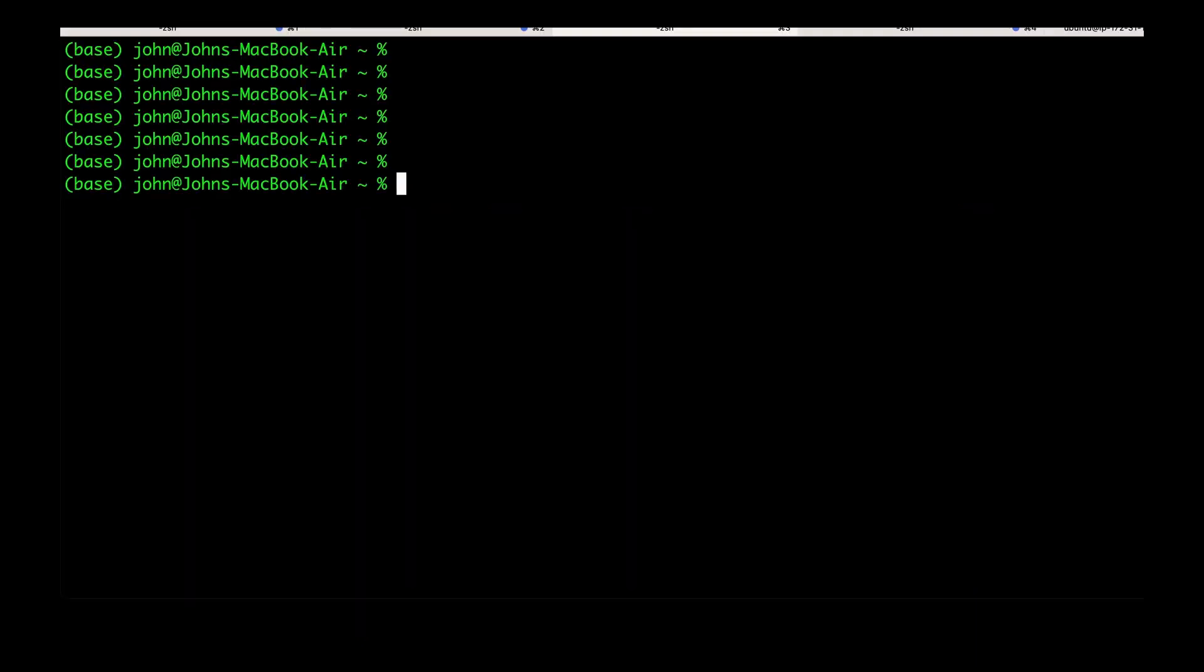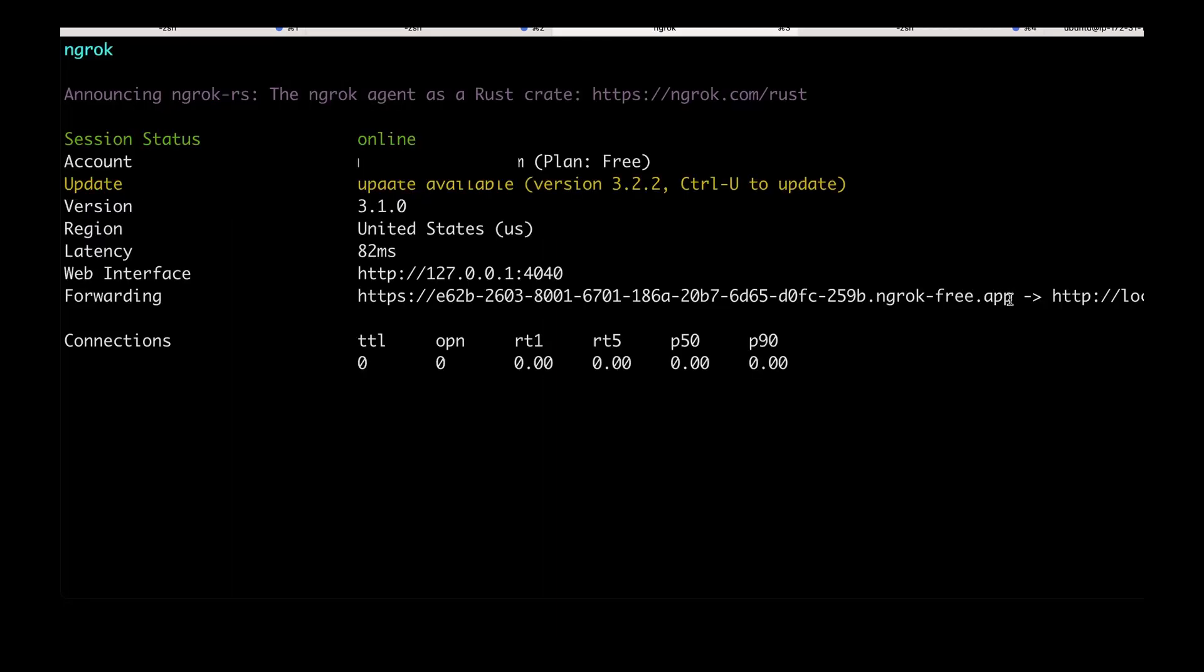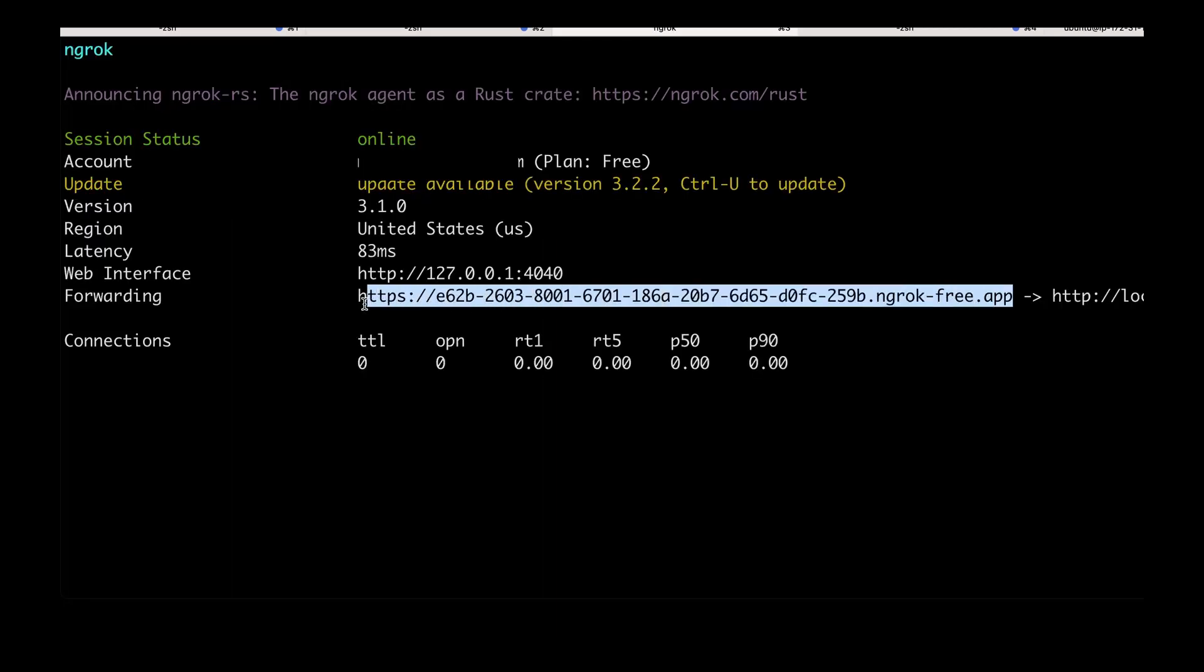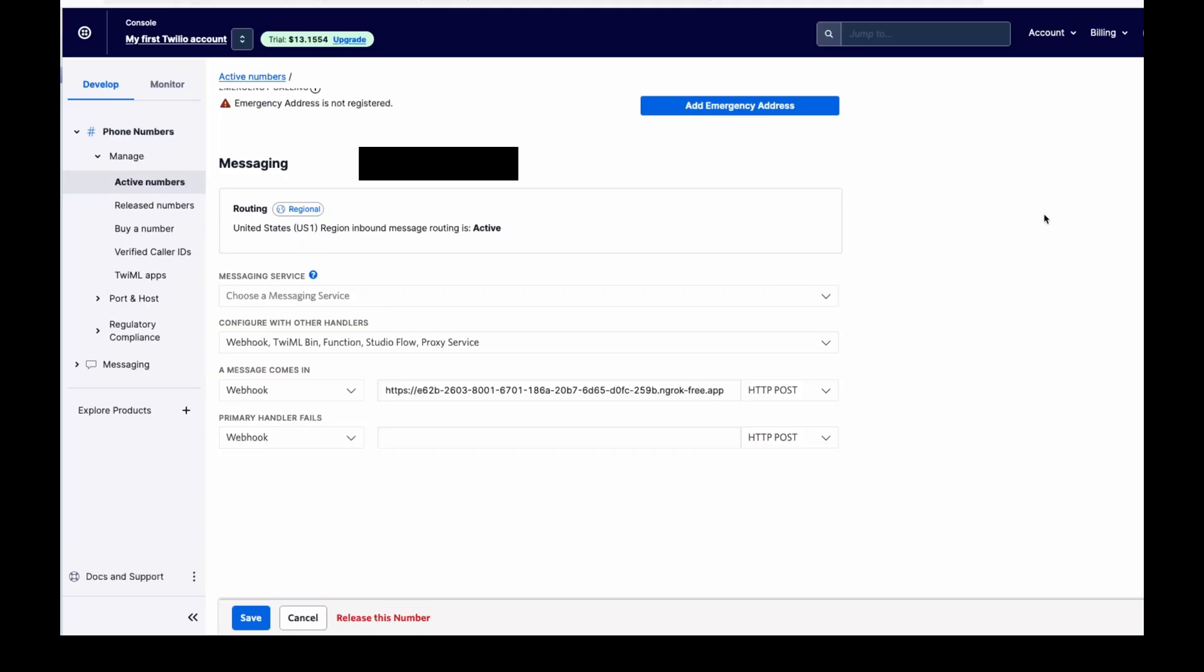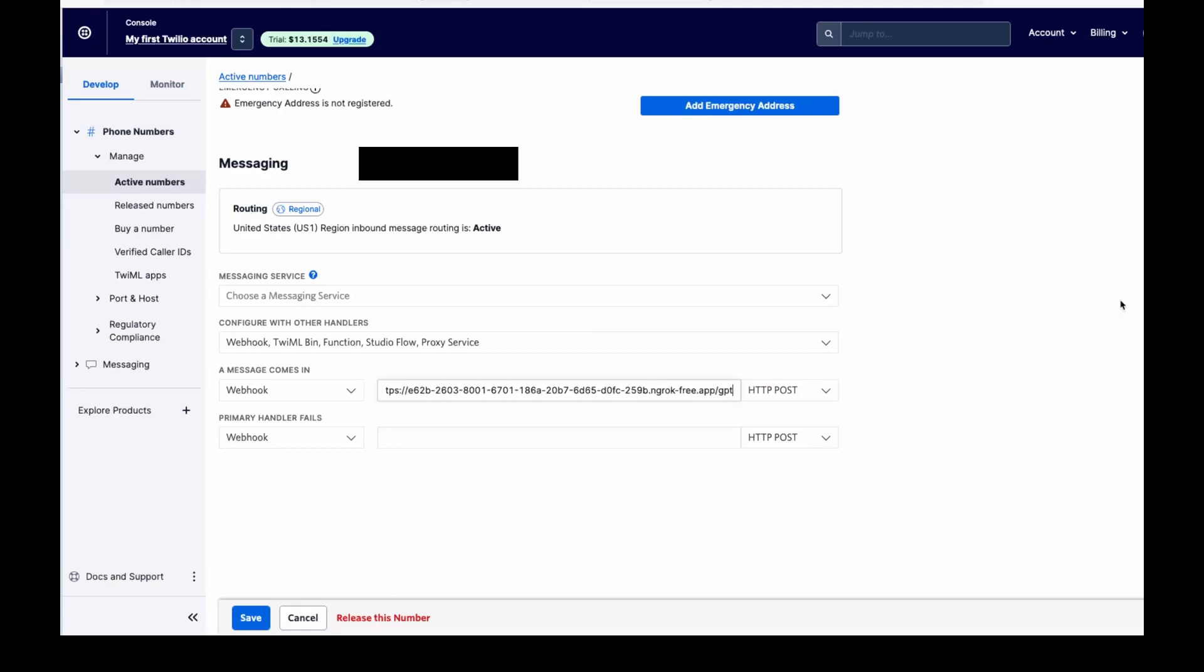Once you've got ngrok installed, you're going to go ahead and go to your terminal and run ngrok http 3000, which is the port that our server is running on. It's then going to give us a URL that we're going to want to copy. Once you've got that URL, you're going to go into your Twilio console, phone numbers, active numbers, and to the messaging section. And here, in the field where it says a message comes in, you're going to paste that URL and add the path to the route we created in the application, which in our case is GPT. And then hit save.